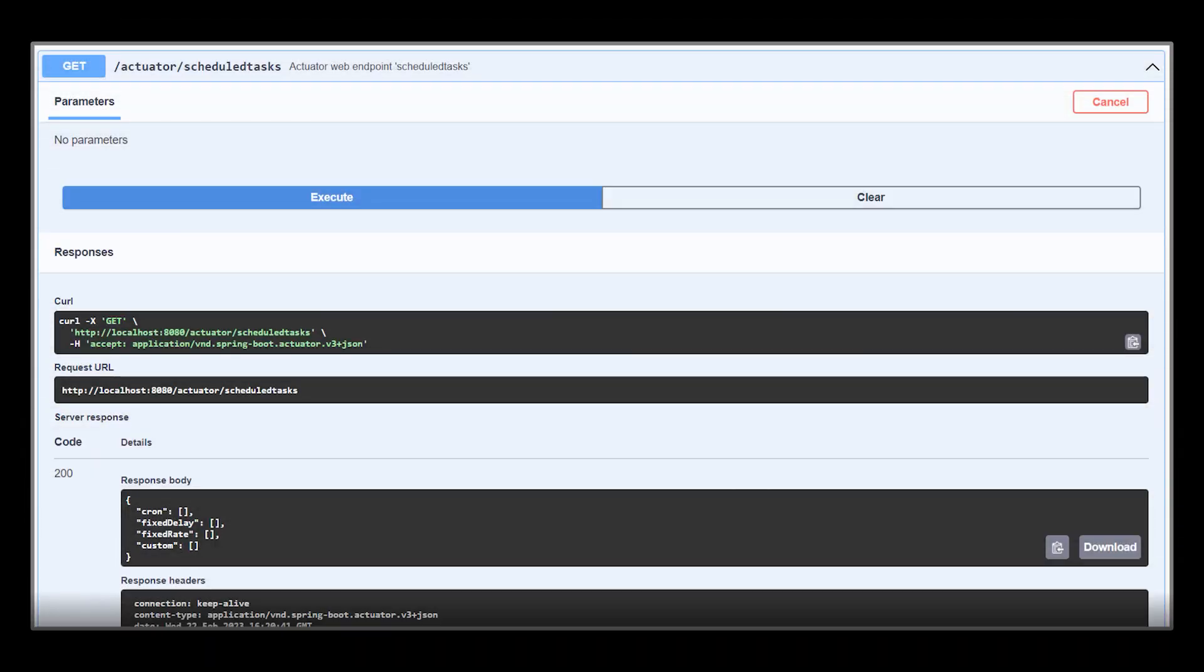The last endpoint we are going to cover in this list is the scheduled tasks one. It will provide details about every scheduled task within our application. Currently, we have none, as you can see.